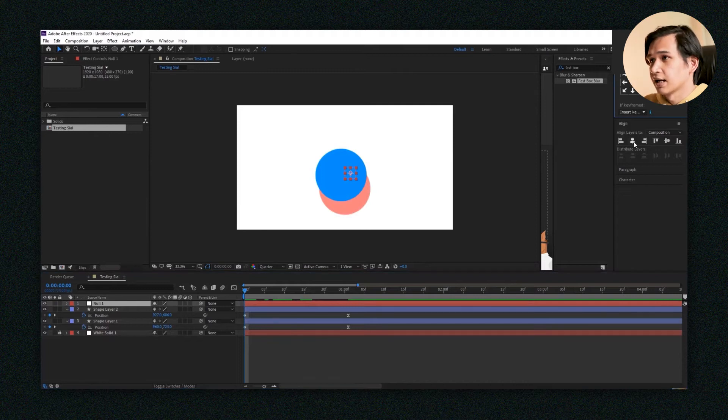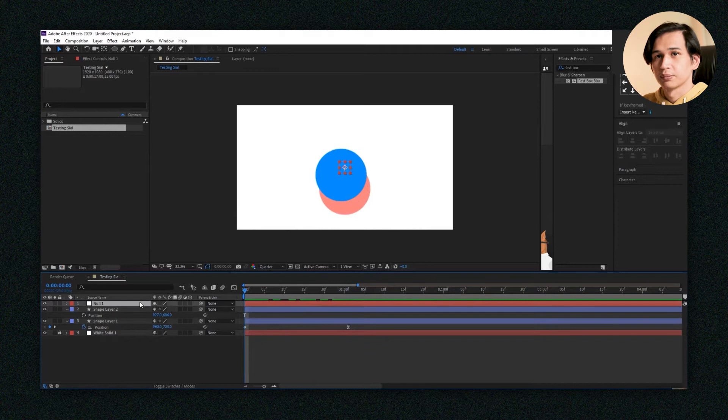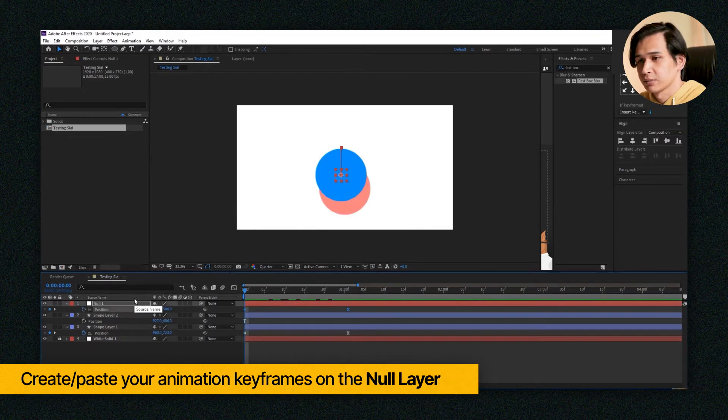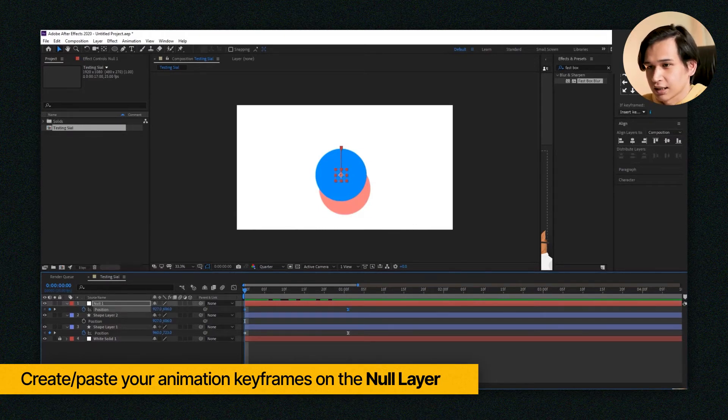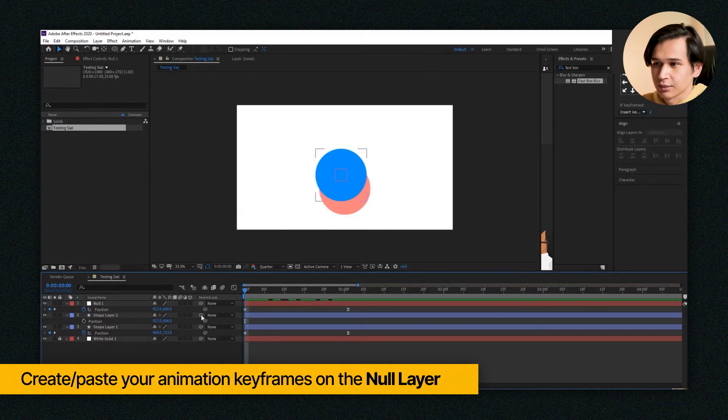Try to get the anchor point in the center. I'm going to open up the position keyframes as well as the null's position keyframes. Then I'm going to select these layers and then link it to the null.